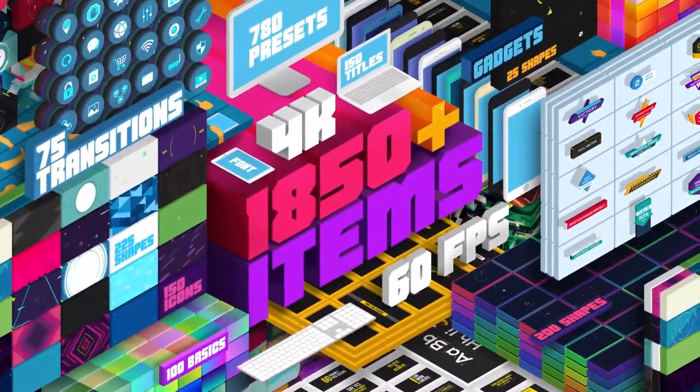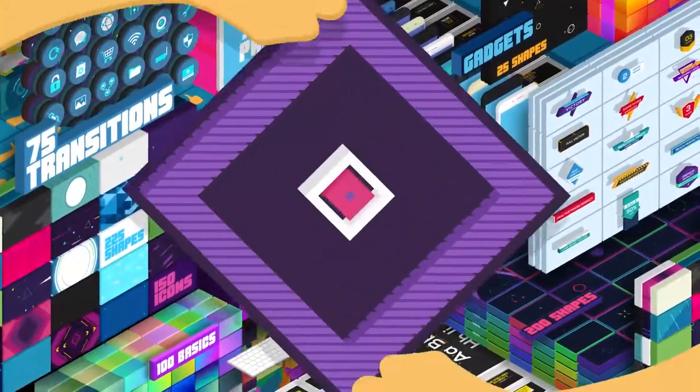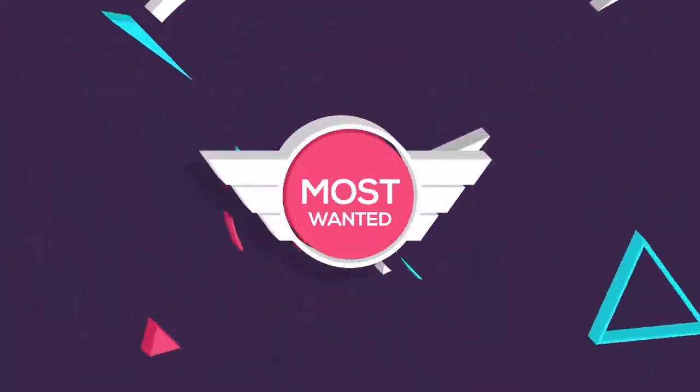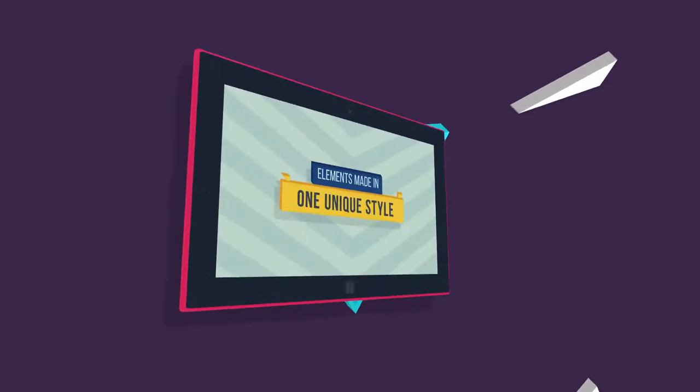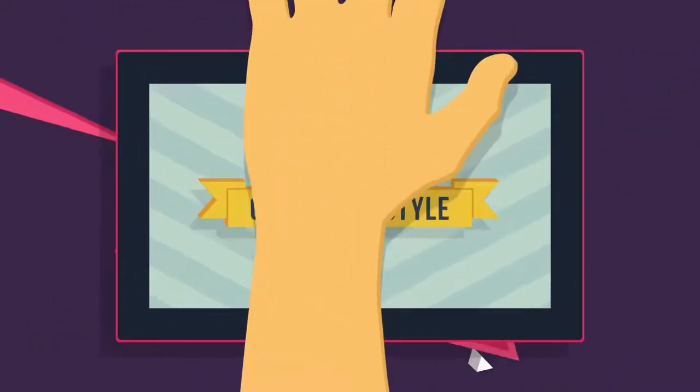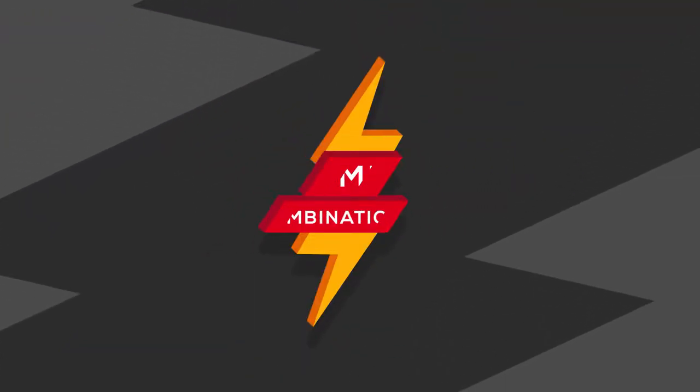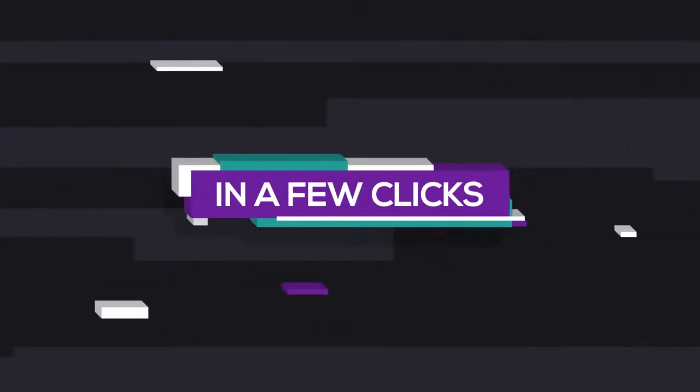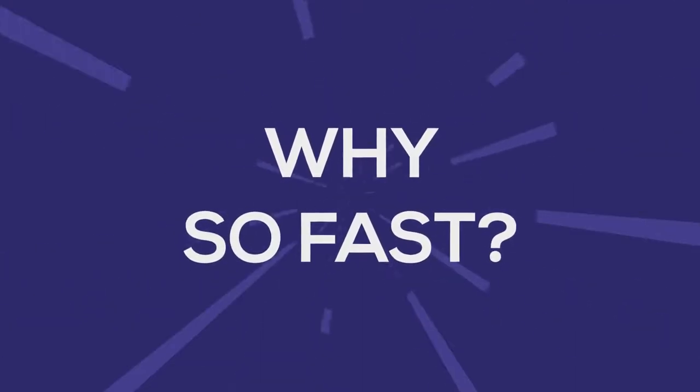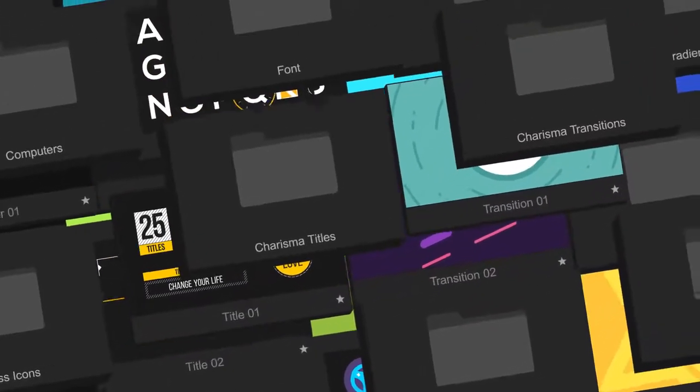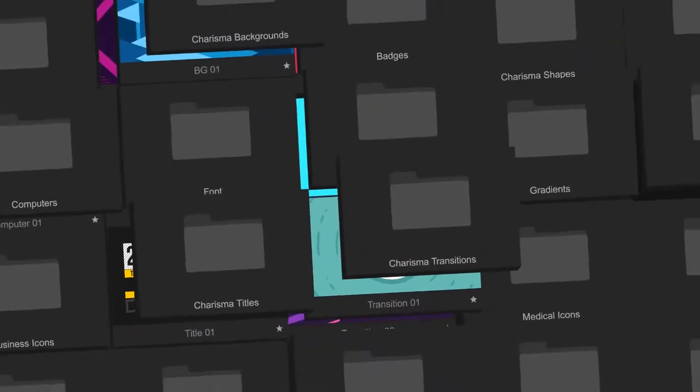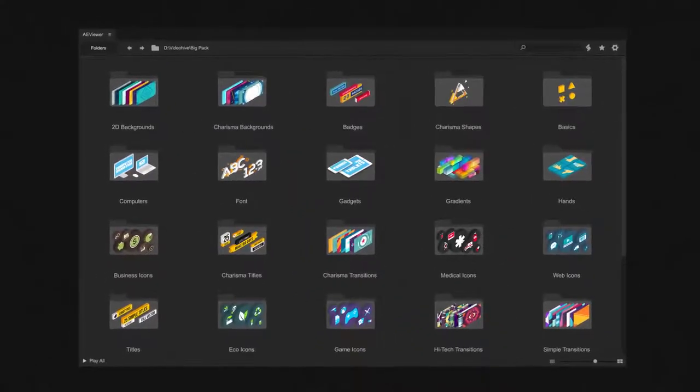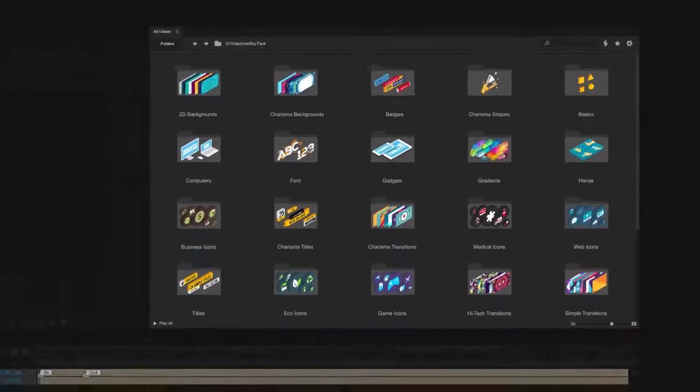This is a big pack with lots of most wanted elements made in one unique style. Create unlimited combinations in a few clicks. Why so fast? Thanks to a revolutionary system that has been developed with Alex White, you can add elements or presets without loading the whole project.